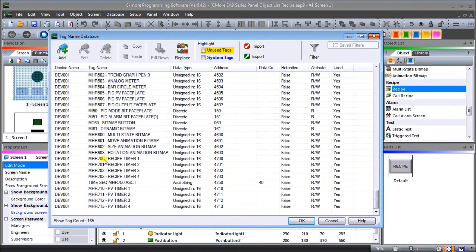We'll use MHR 700 to 703 as our recipe, and then we'll use our time sequence - call it time sequence - and we'll have a title as an ASCII string at MHR 750. Then we'll have our present values at MHR 710 to 713. Those are the tags we're going to use in our sample. Our recipe will contain four values for our timer, timer 1 to timer 4.